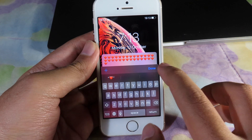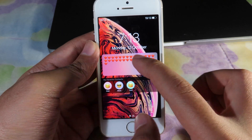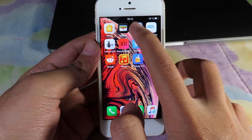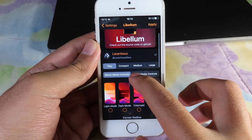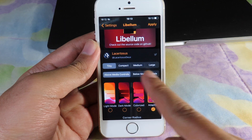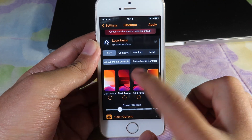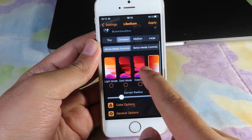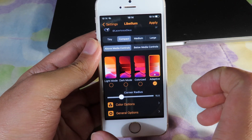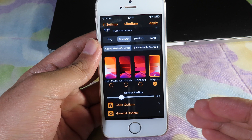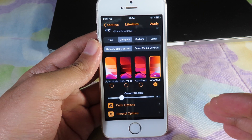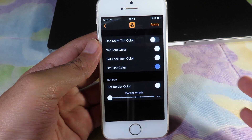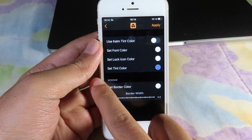I can type something here. For this note widget it is available in many different sizes — tiny, compact, medium, and large. Compact is also a good style. You can select light mode or dark mode depending on what you like, and there are color options where you can change the color of your note.